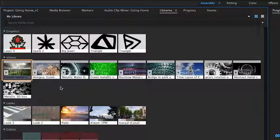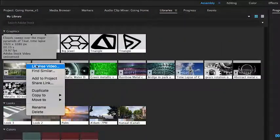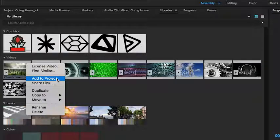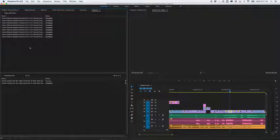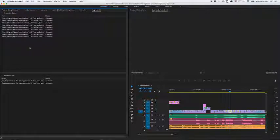After the asset appears in your library, right-click it to license the asset or simply add a watermarked version to your project. Once the asset has been copied over, switch to the project panel.